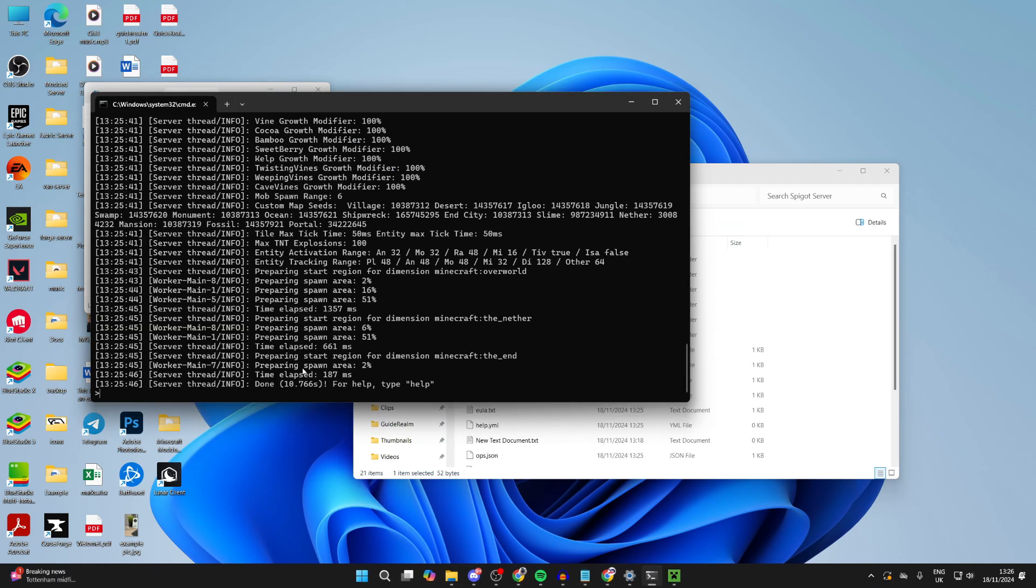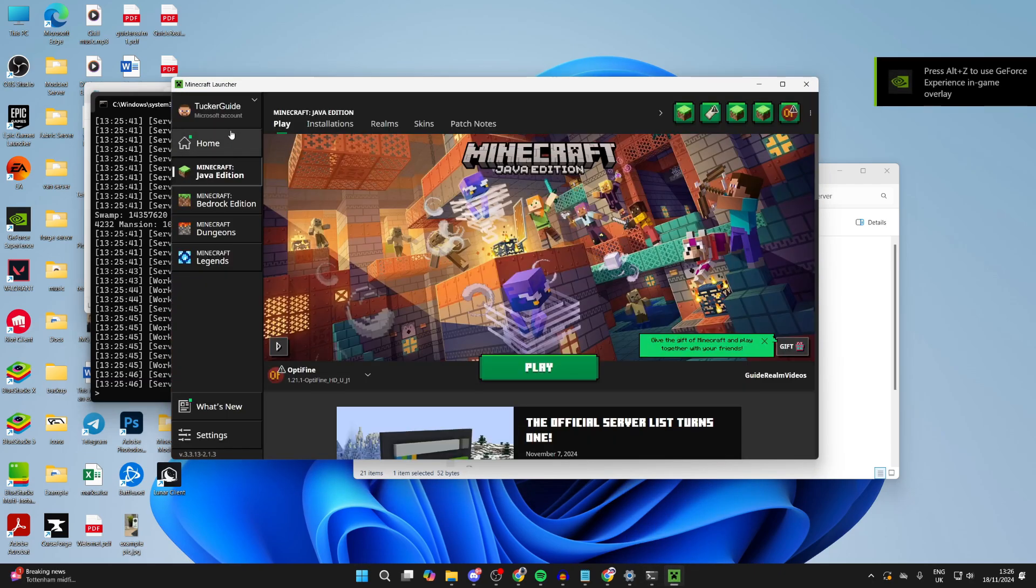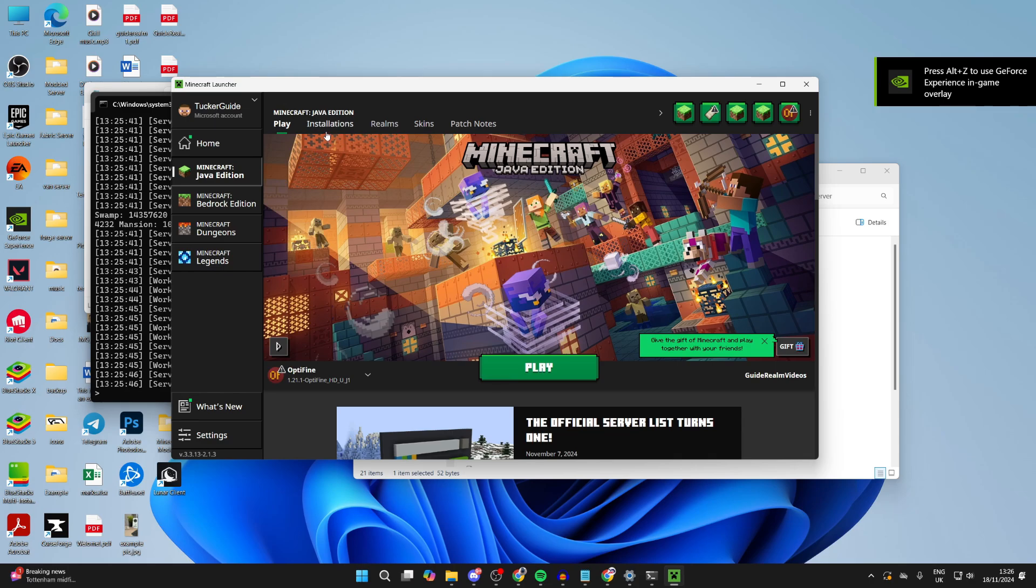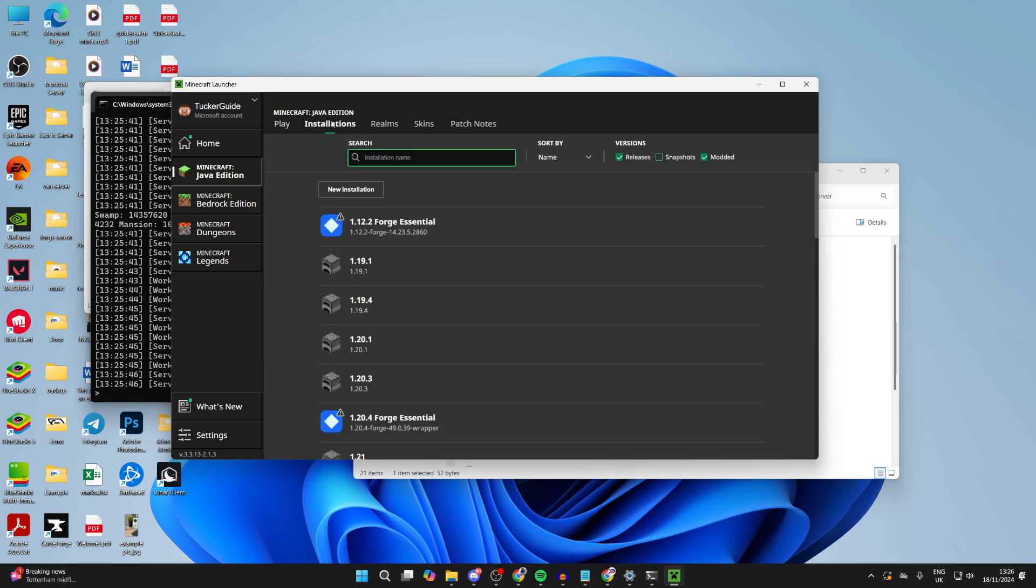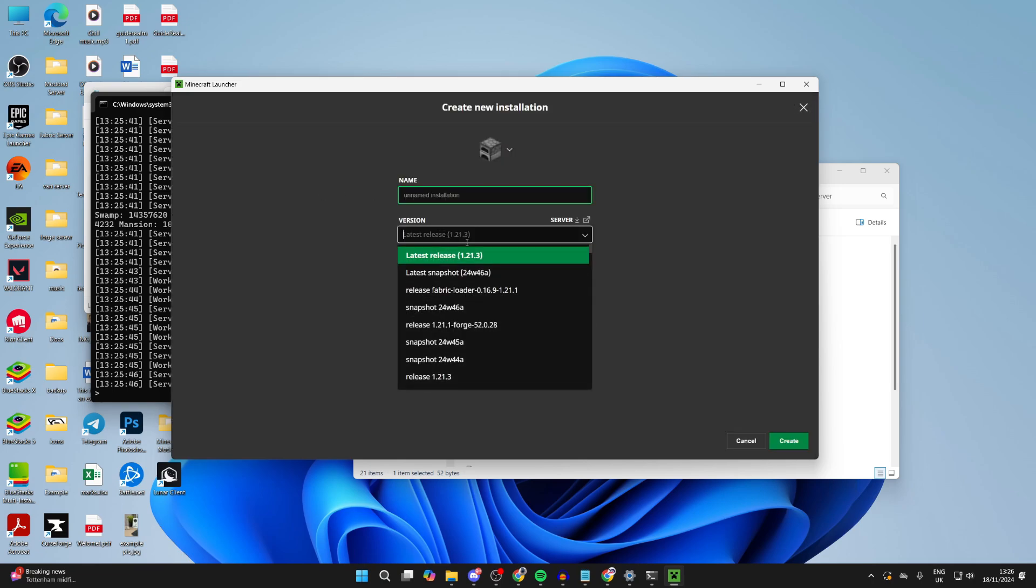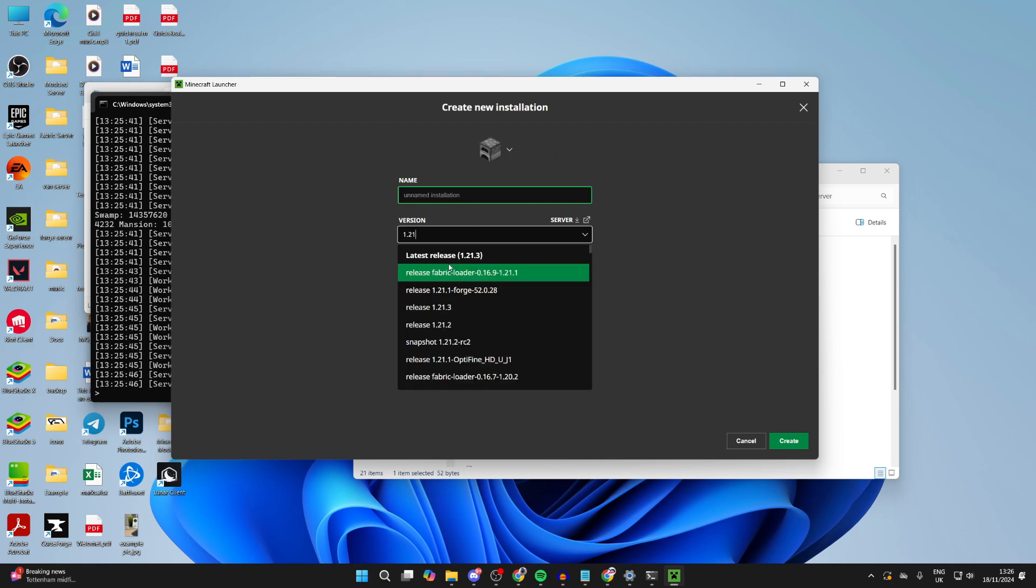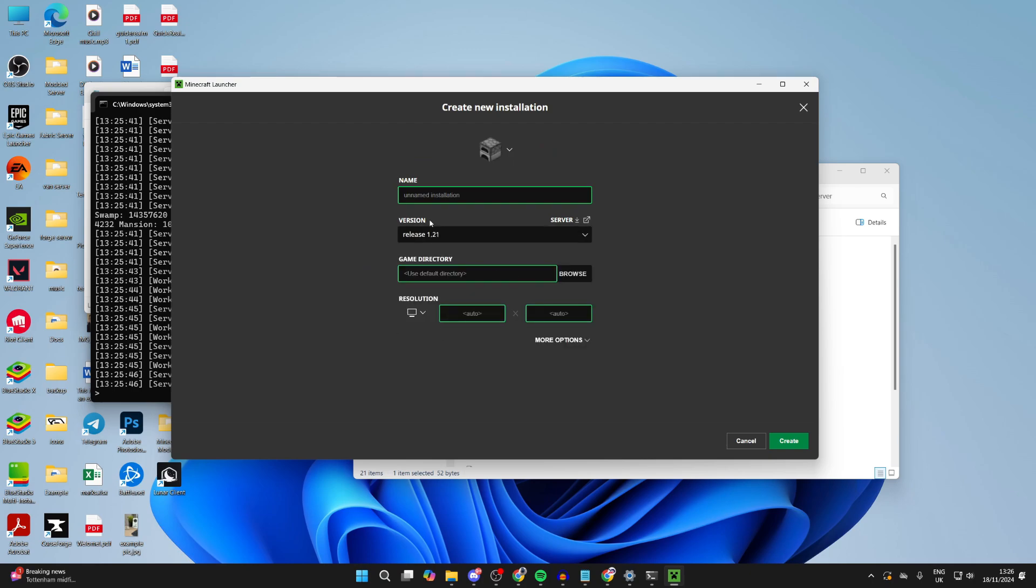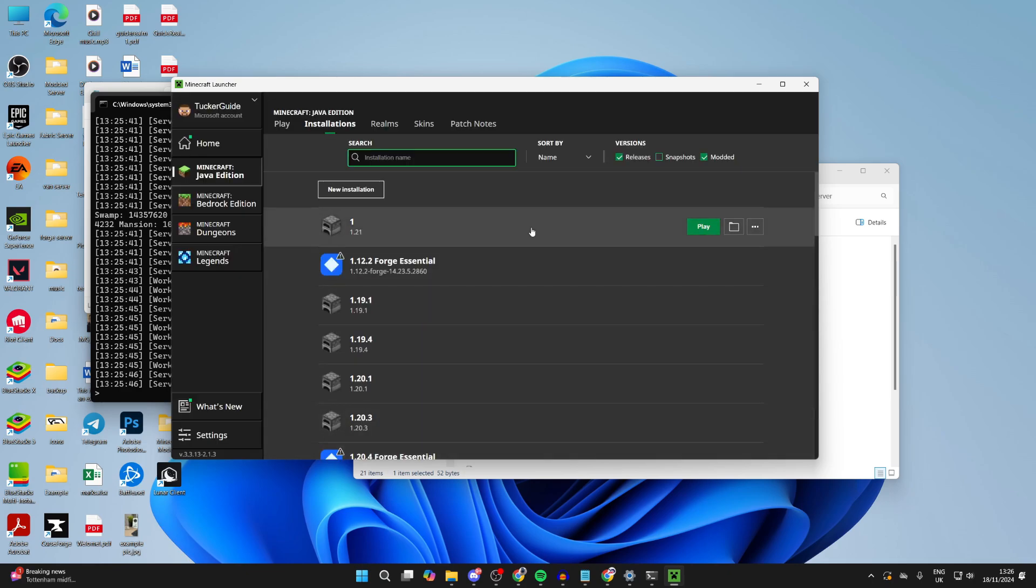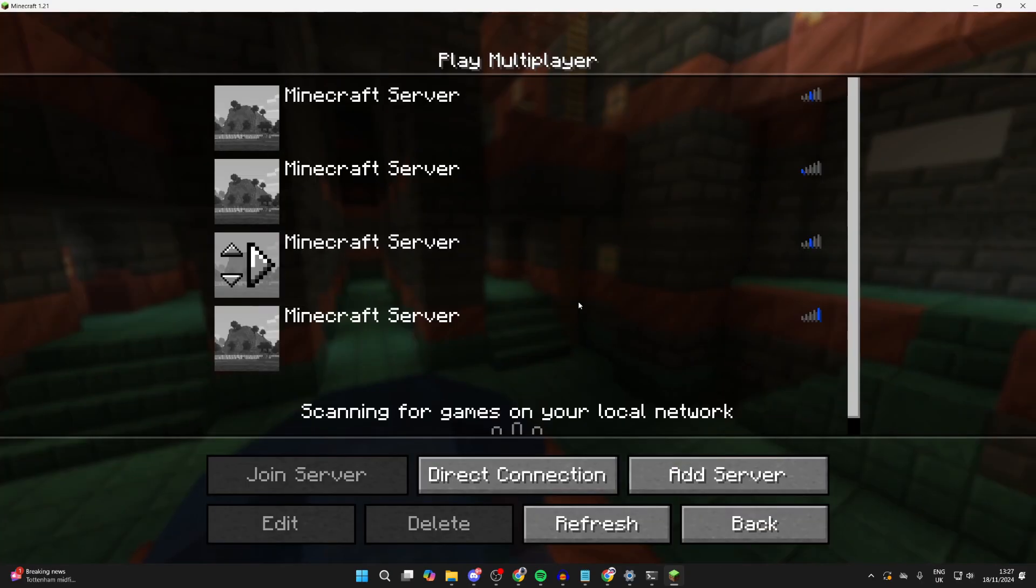It's now finished. As you can see, it says done. So what you can now do is open up the Minecraft launcher. Now this server here is for Minecraft 1.21, so we need to click on installations at the top and we need to make an installation for that. Click on new installation. For the version, you want to type in 1.21. You can give it a name and then click create. Here we are.